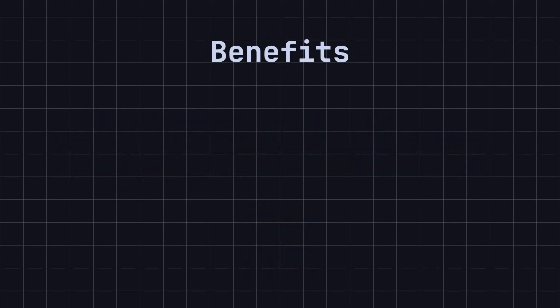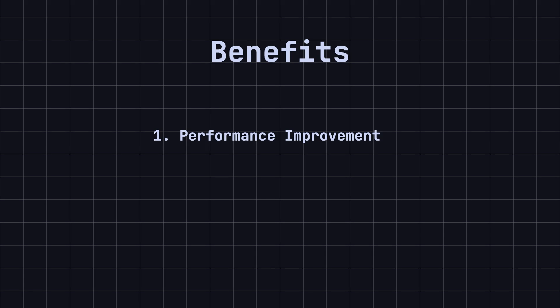So why should we use the prototype design pattern? There are several benefits. 1. Performance improvement. In some cases, copying an existing object is much faster than creating a new one. Especially when the initialization process is very complex, the prototype pattern can significantly improve performance.